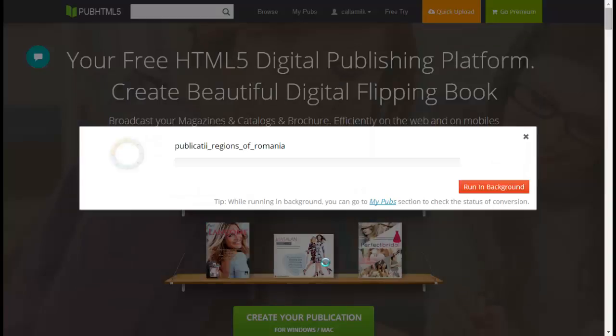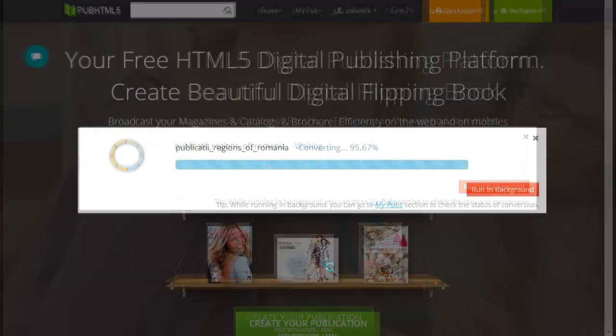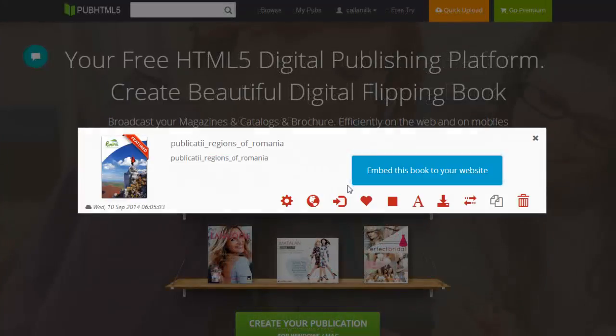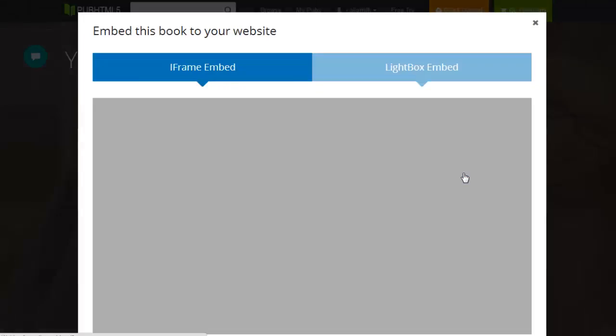Once it finishes, it is time for you to view, customize, embed, and share your digital publication. That's the online version.